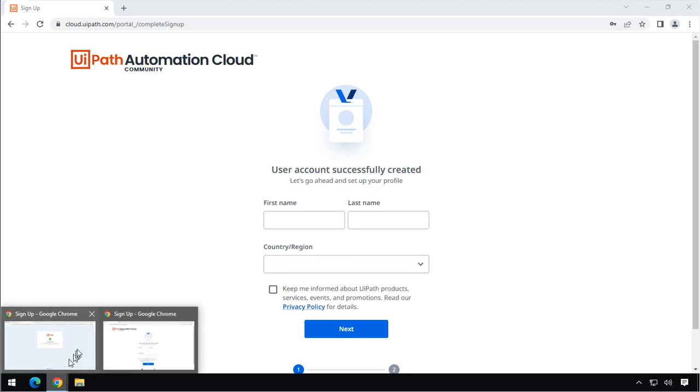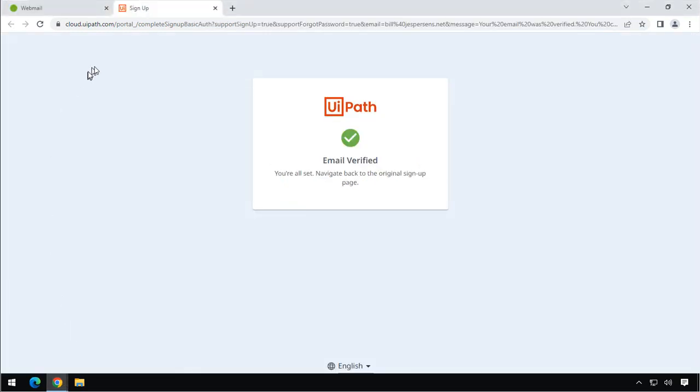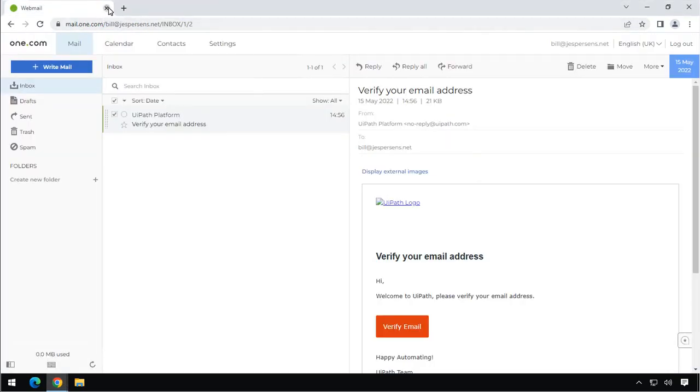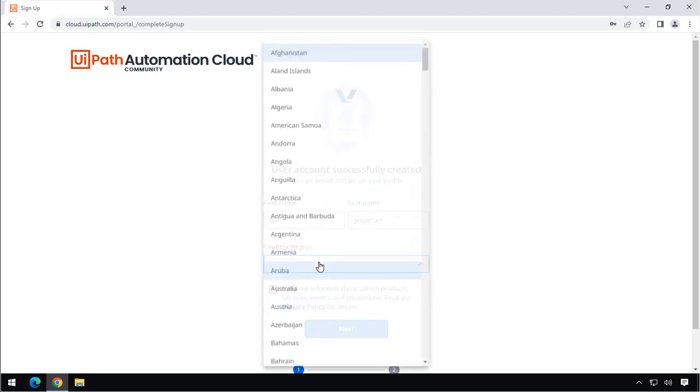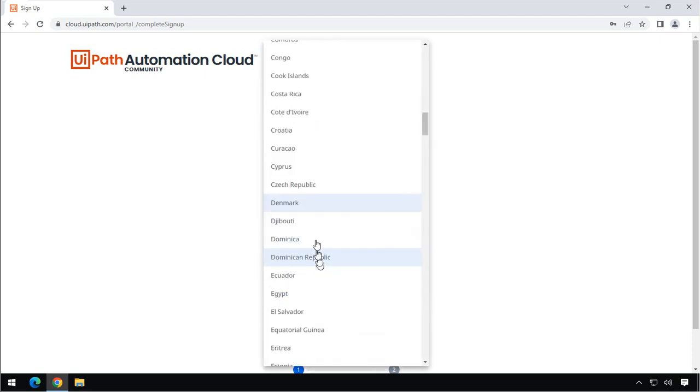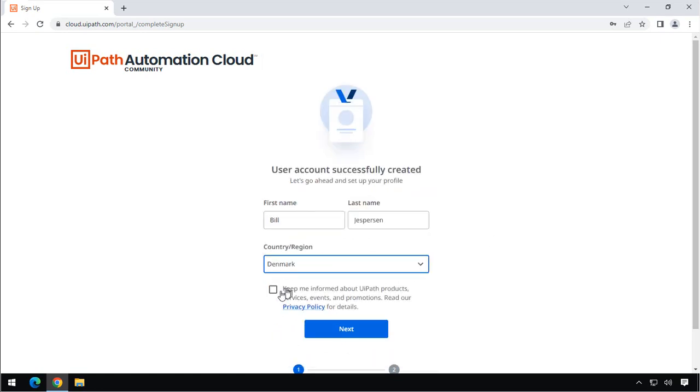In the meantime, I'll just close the other windows here in my browser. There we go. And now we can set up the account, and we'll call the user Bill, and we'll call him Jesperson. We'll also say that he is actually located in Denmark, as I am. And we'll also opt in to receive emails about products and stuff like that. Then we'll click Next.